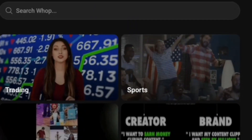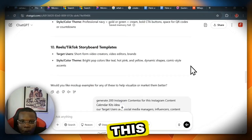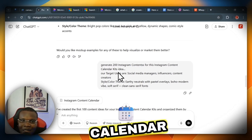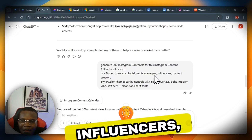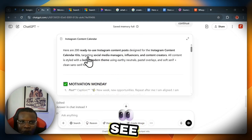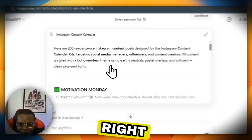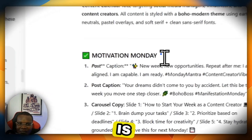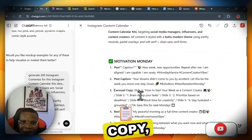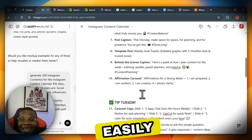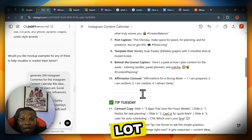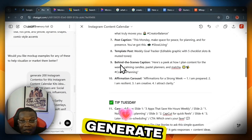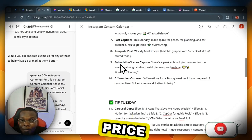What we're going to build now is a Canva clone for this Instagram content calendar, which we can sell on platforms like Warp and Gumroad. Go back to ChatGPT and give it a second prompt: 'Generate 200 Instagram content pieces for the Instagram Content Calendar Kit. Targeted users are social media managers, influencers, and content creators.' Scrolling down, you'll see over 200 ready-to-use content ideas. Each entry includes the day, post caption, carousel copy, and reel caption. The more posts you generate, the higher the price you can charge.